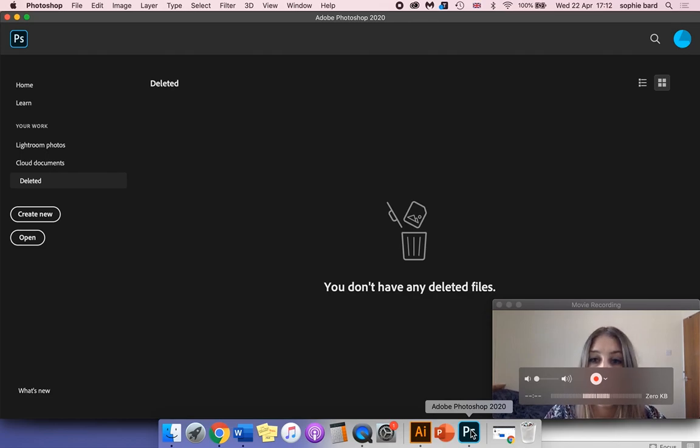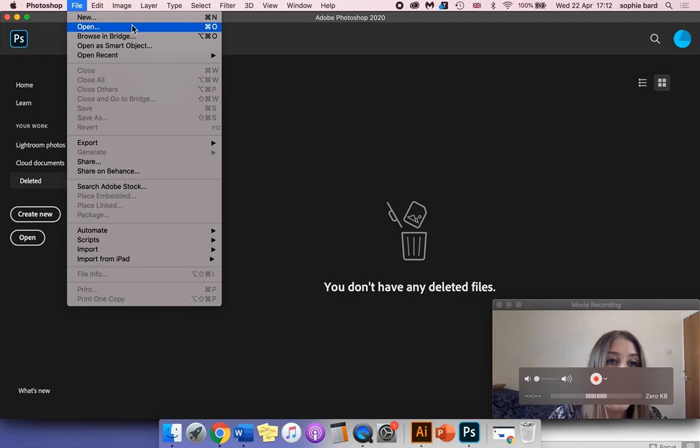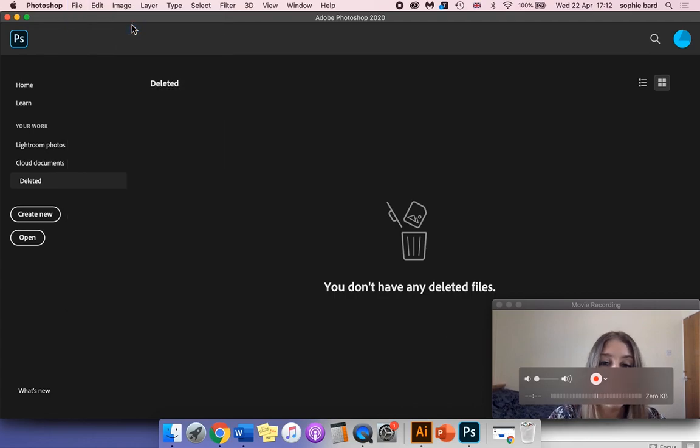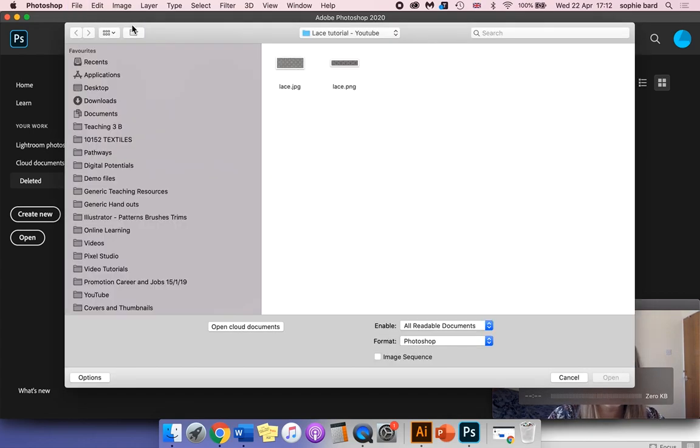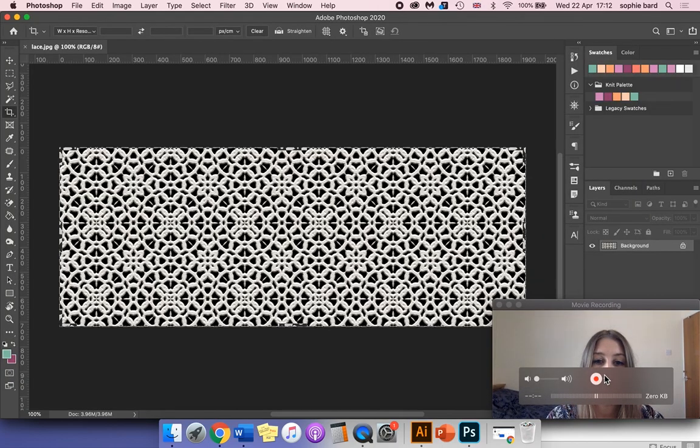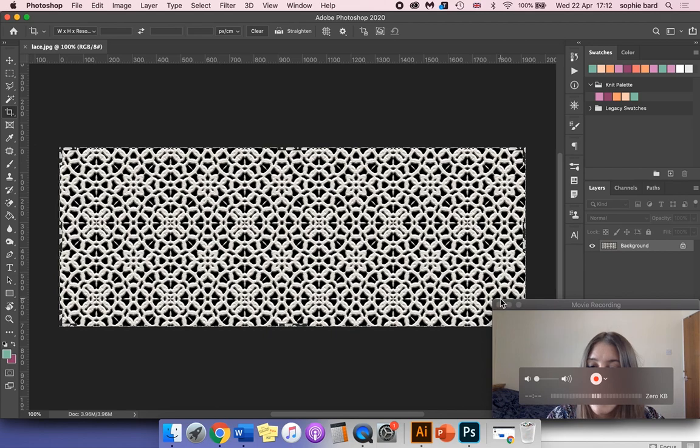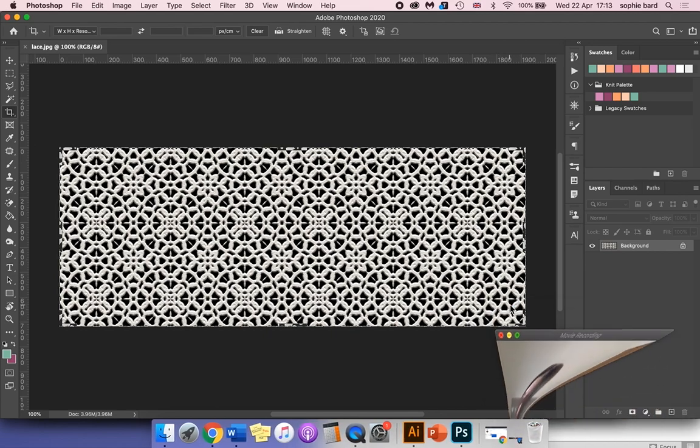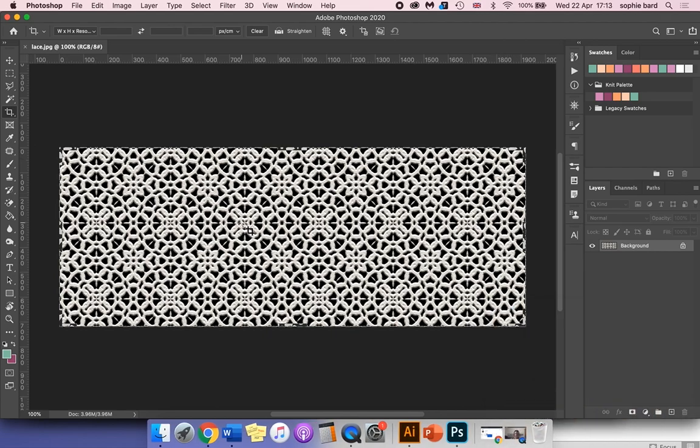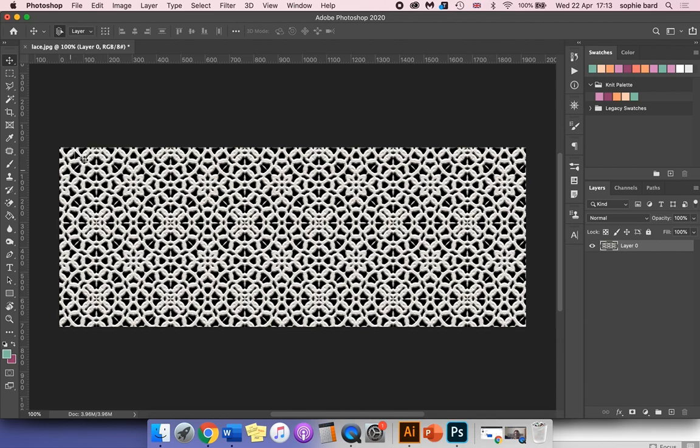I'm going to go to Adobe Photoshop—this is the updated version for 2020. I'm going to go File > Open and select my lace image. I'm going to unlock the background layer in the layers panel by clicking the lock symbol. Make sure that this background layer is highlighted by clicking on it.